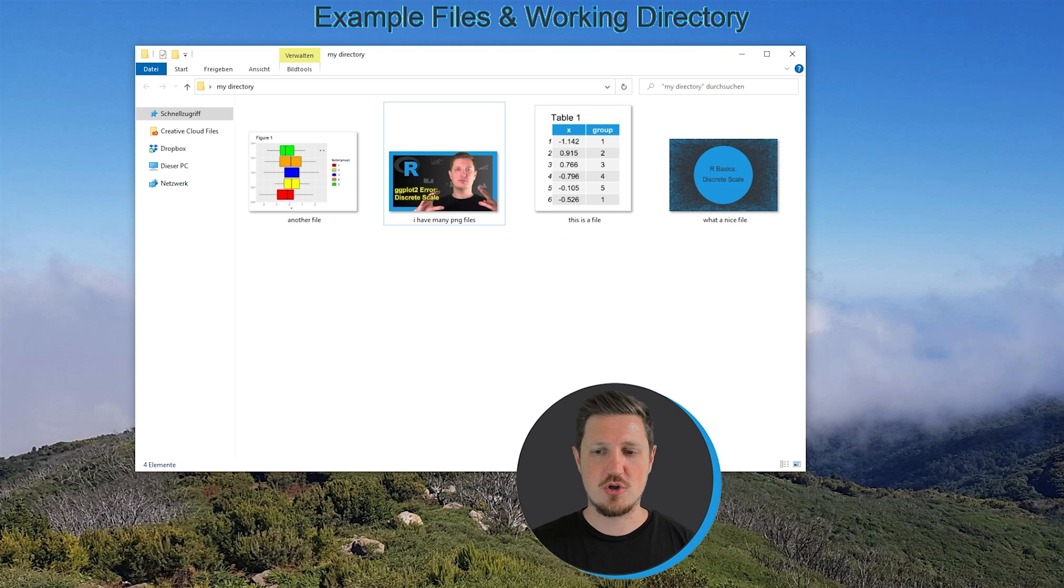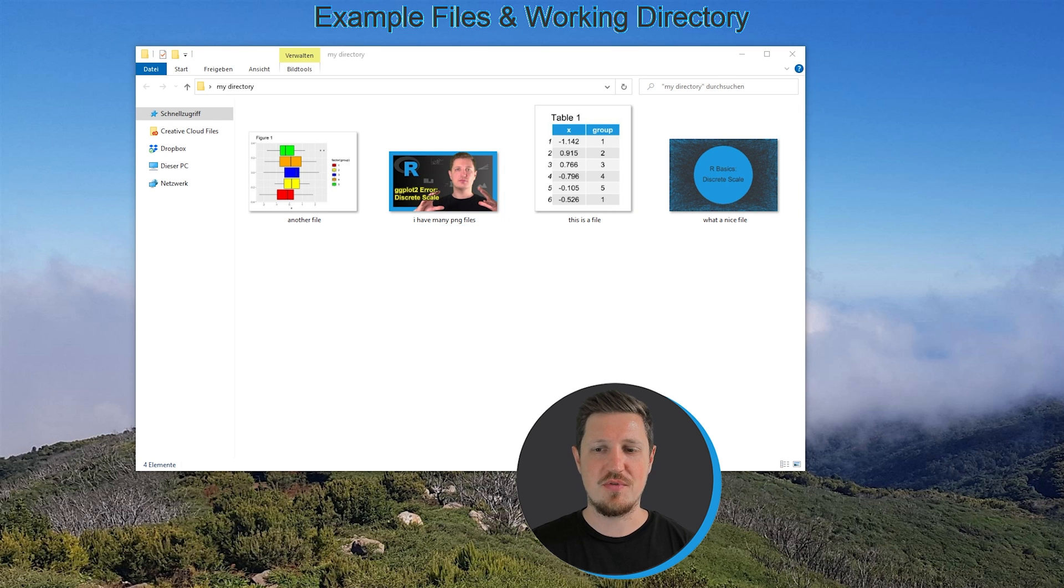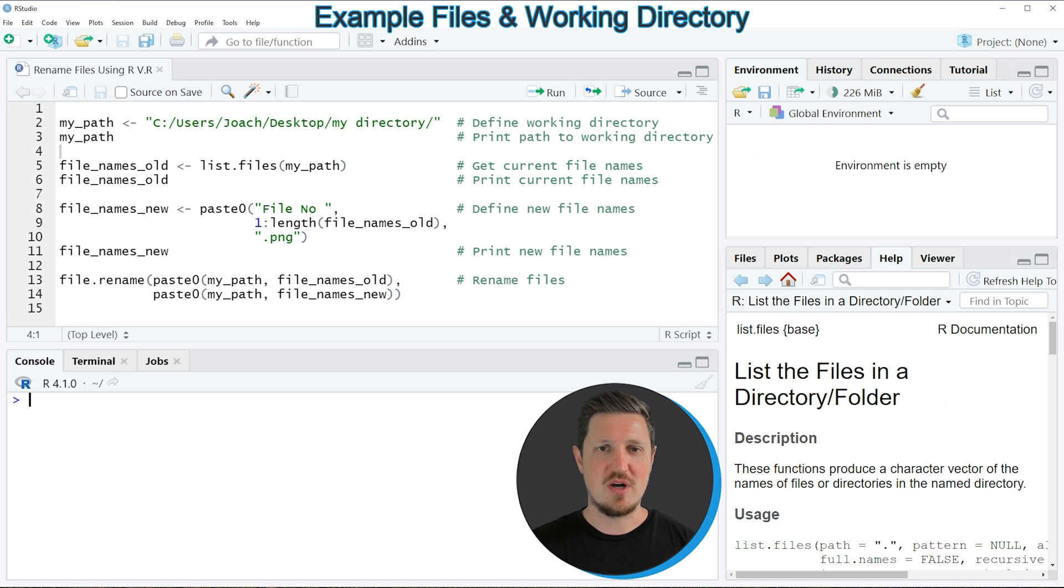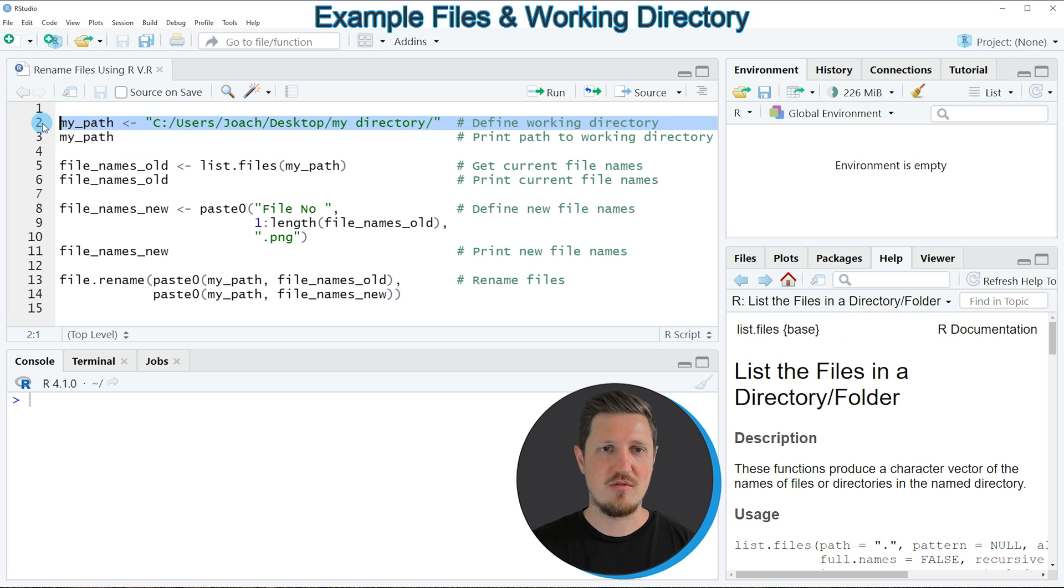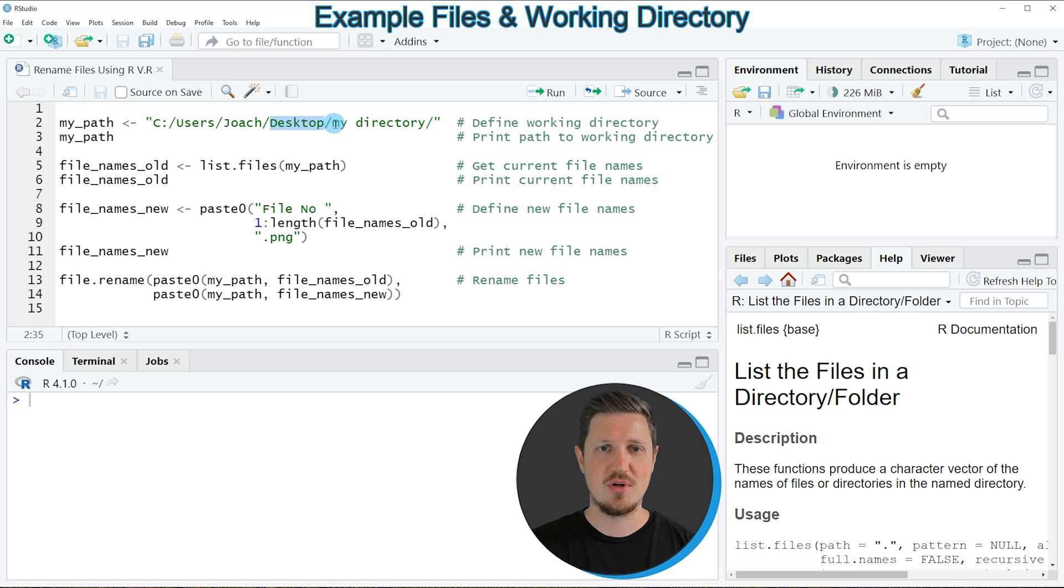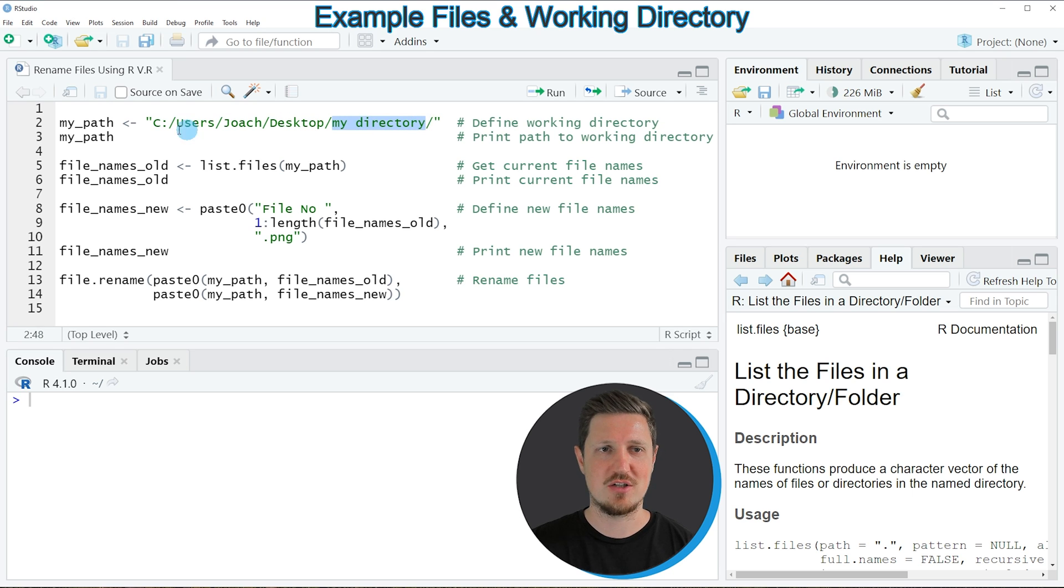So these file names are not really structured. For that reason I want to show you how to change the names of these files using the R programming language. As a first step we need to specify the path where our files are stored and as you have seen the files that I want to change are stored on my desktop in the directory which is called my directory.